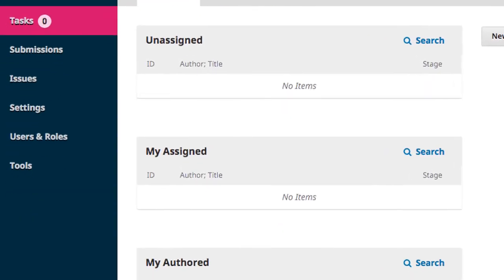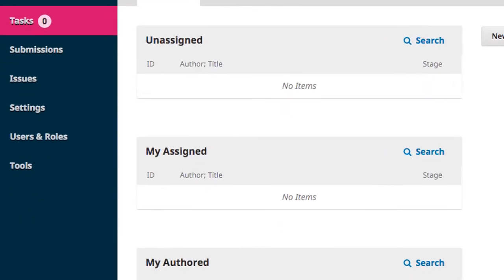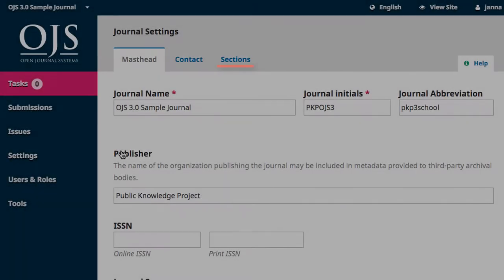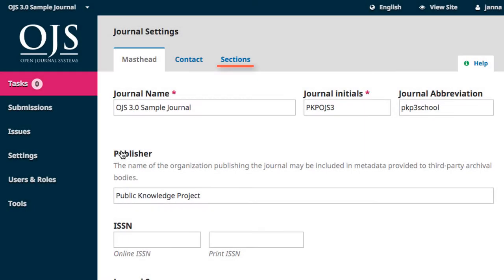Hover over Settings in the left-hand navigation menu and select Journal. Sections is the third tab in the Journal Settings.